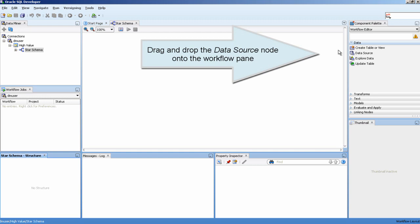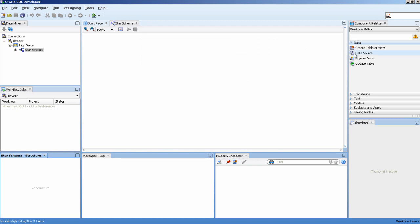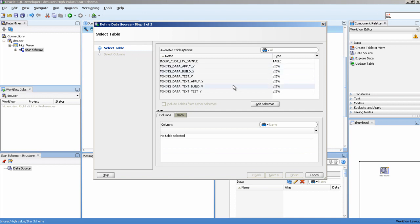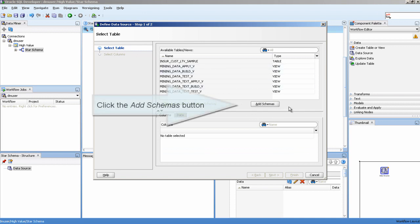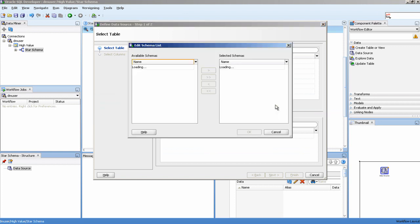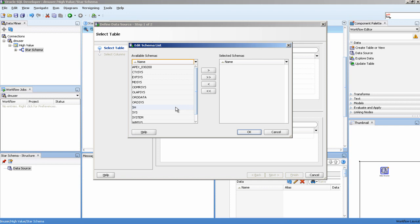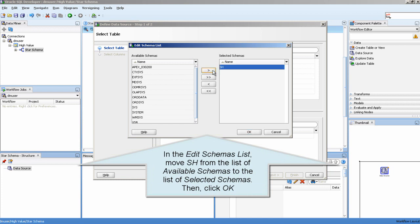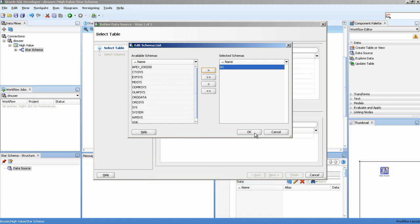Drag and drop the data source node onto the workflow pane. Click the Add Schemas button. In the Edit Schemas list, move SH from the list of available schemas to the list of selected schemas. Then click OK.